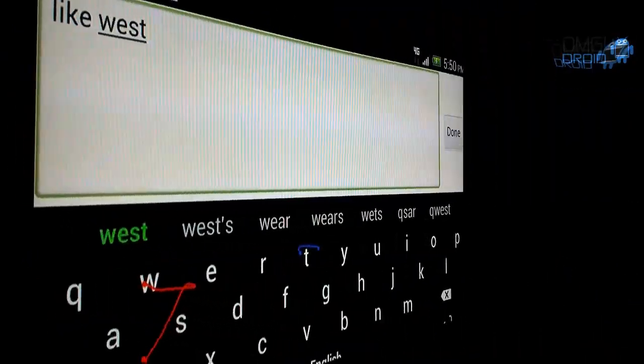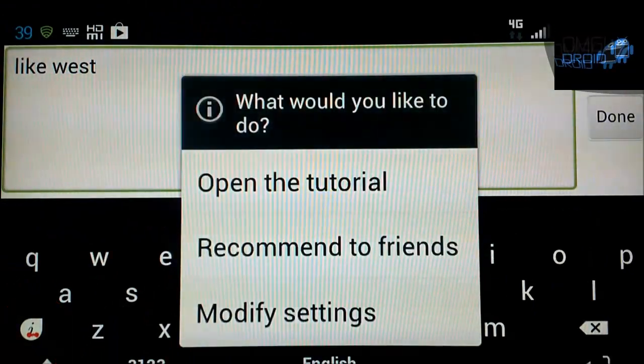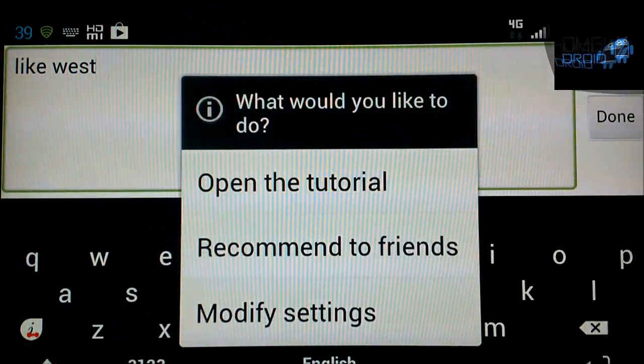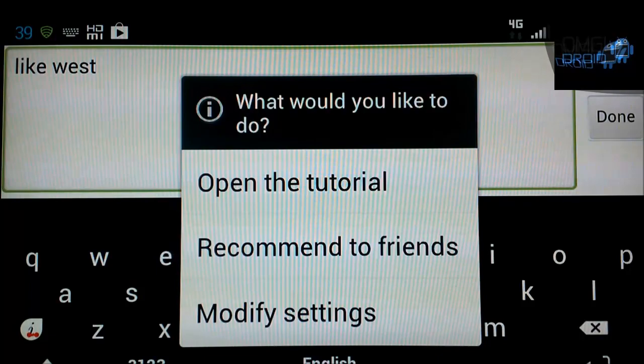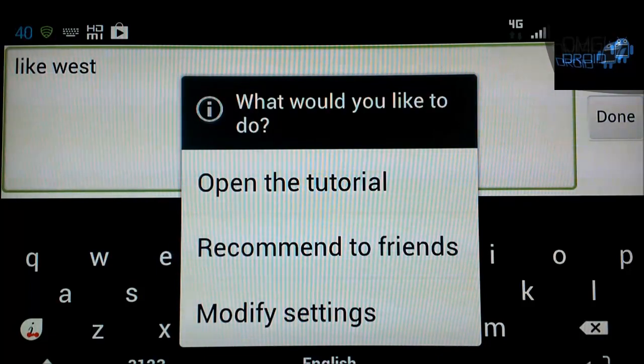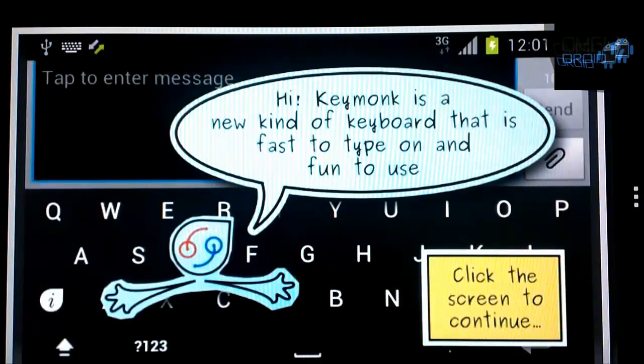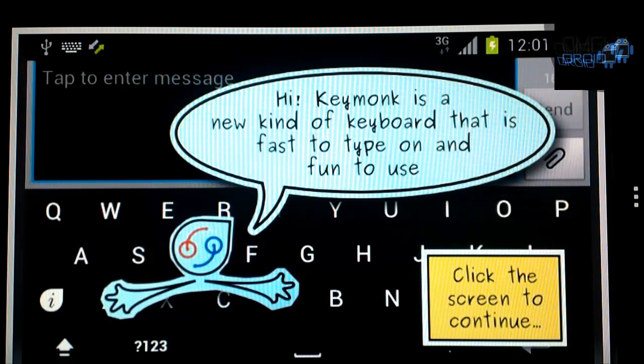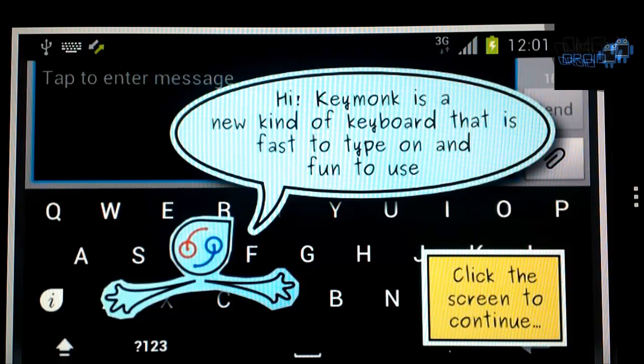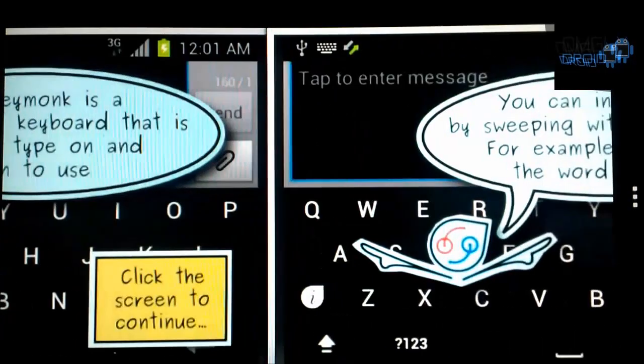So we're going to go through the tutorial. You hold down on that I button and it brings up this right here. Modify settings, recommend to friends, open the tutorial. Let's get on with the tutorial. Hi, Keymonk is a new kind of keyboard that is fast to type on and fun to use. Click the screen to continue.